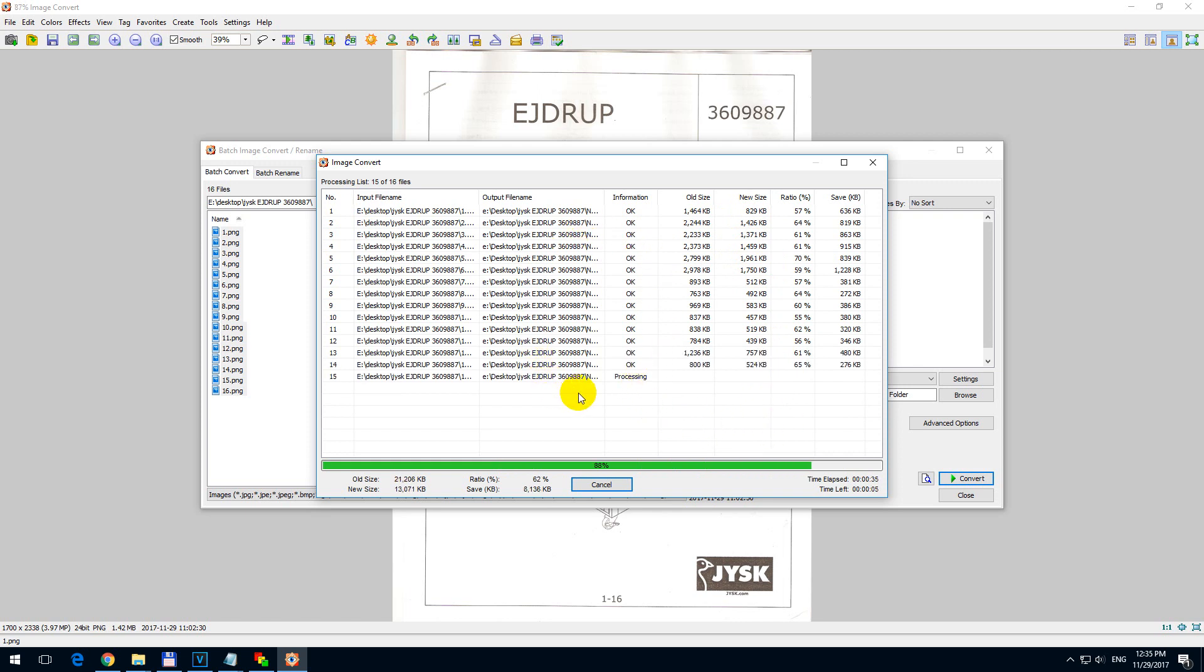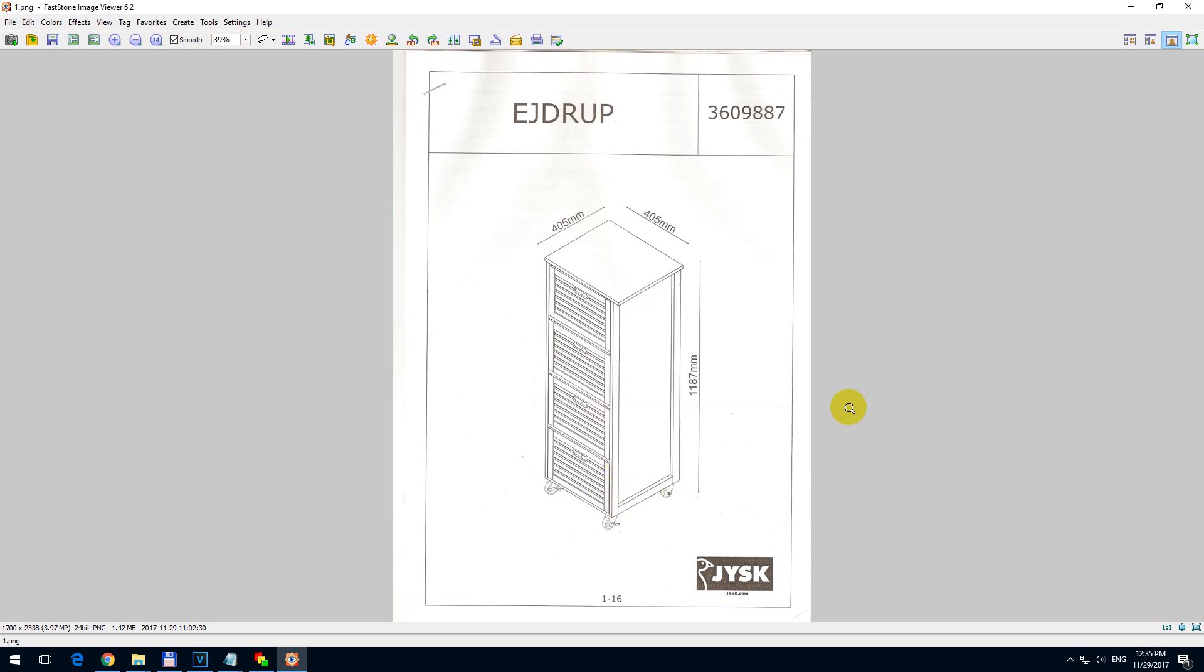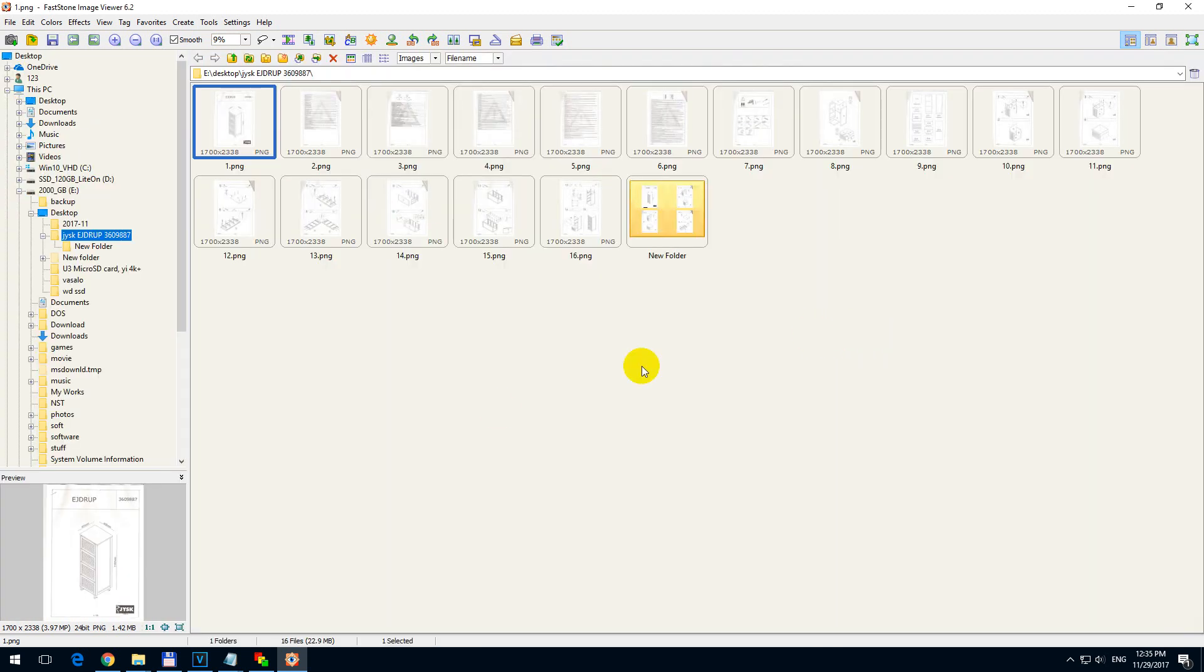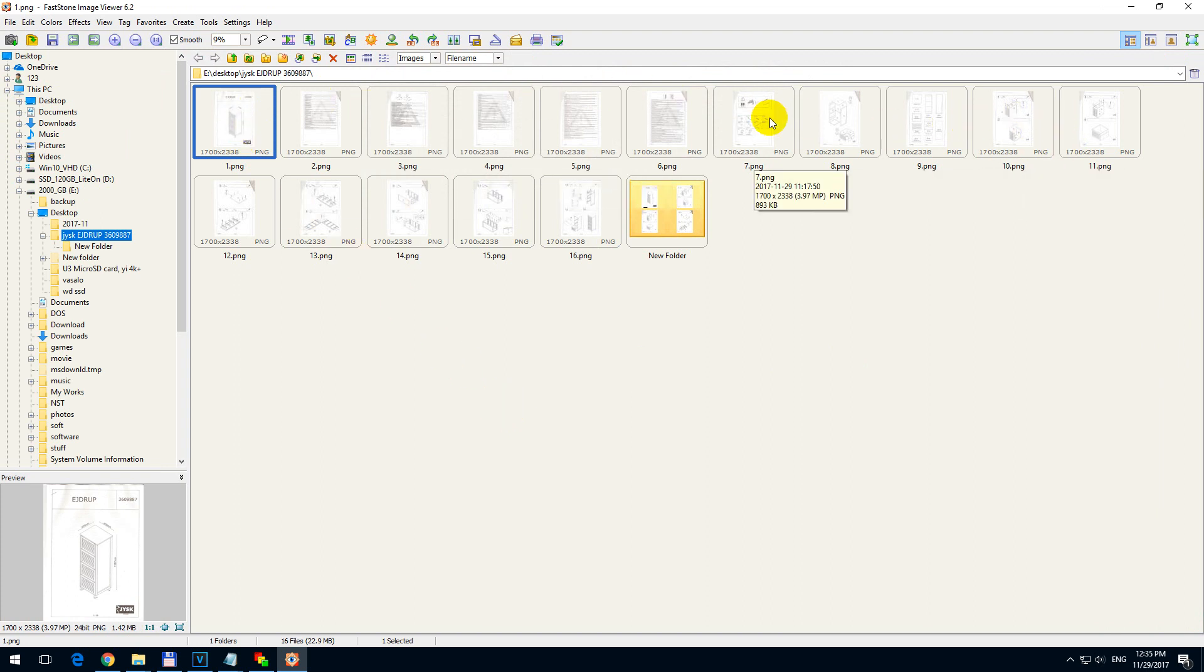And after the program finishes, we can compare the before and after images. Done. Close it. Press enter. And here we have the original images. And here we have the new images.